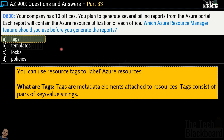For example, you can pull billing reports for all resources tagged with 'office 1.' Similarly, tags can be used to control costs by department — HR, finance, or IT — or by environment such as test or production. Tags are quite flexible and can be used in many different ways.